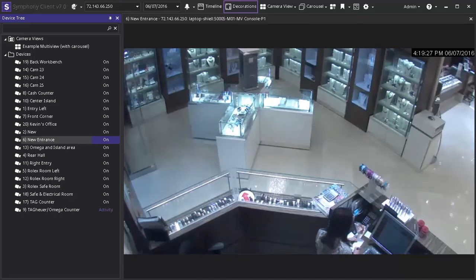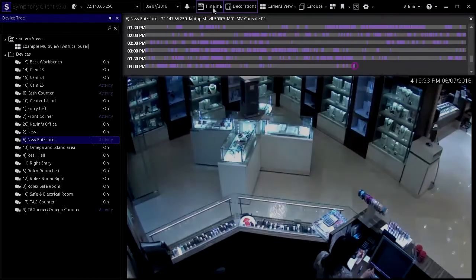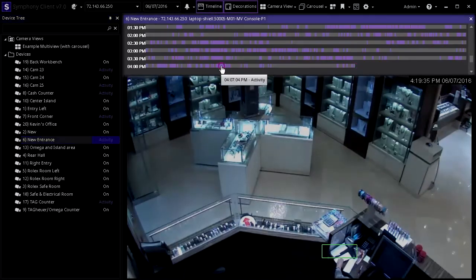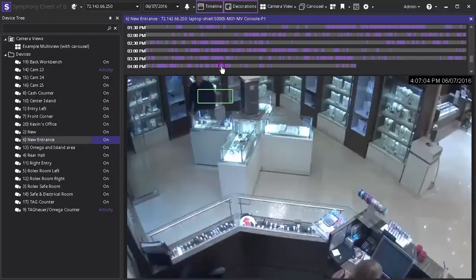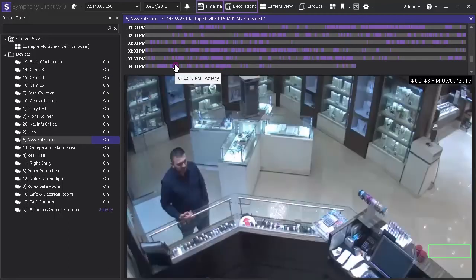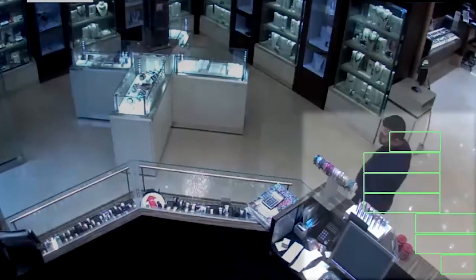If you go to the top menu bar in the client and click on timeline, you can see the purple bars on the gray timeline above. The purple spaces indicate when motion was detected during the recording. When we click on a section of the video timeline, we are taken to that paused point in the recorded video. Inside the video you can see the green boxes on the screen that indicate where motion was detected in the recording.